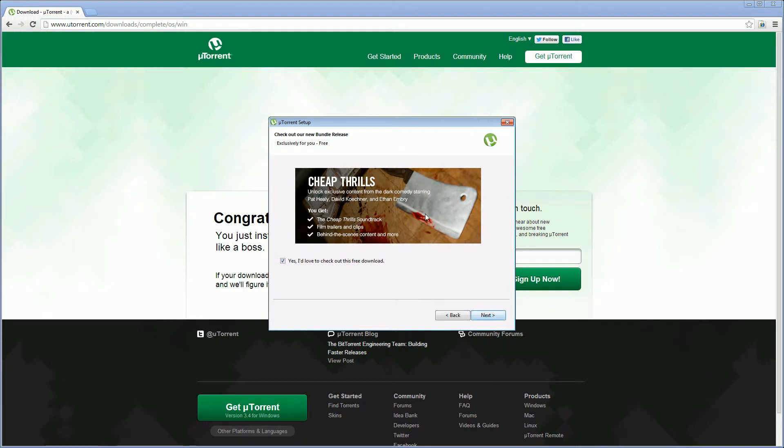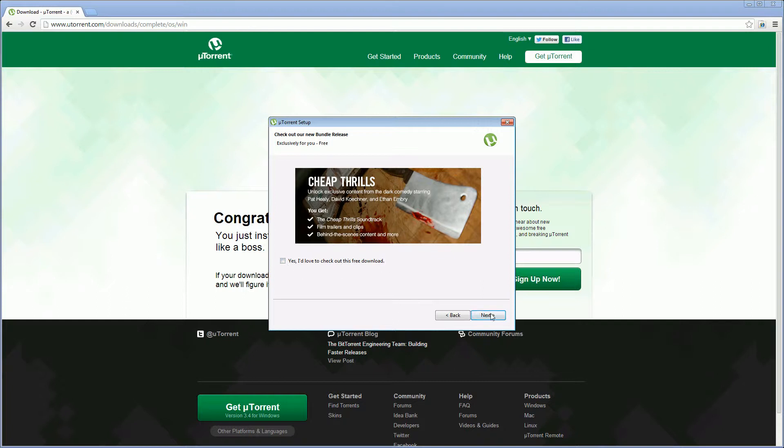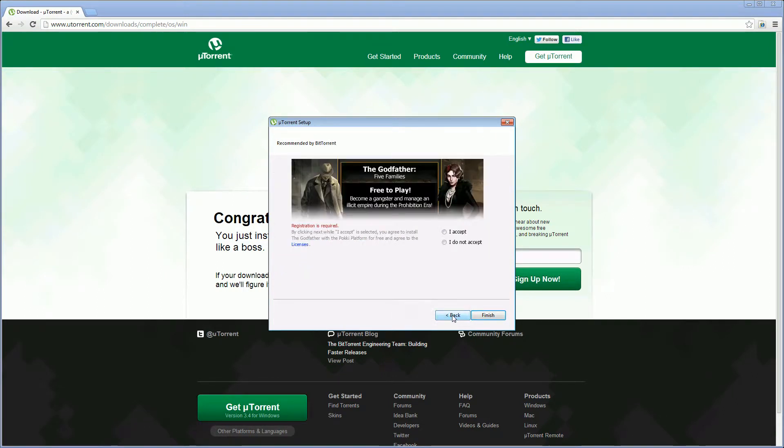Now this is the first of the three alternative programs that the installer tries to add as well. So make sure you untick the box and click next. Make sure you click decline offer and click next. And finally choose I do not accept and click finish.